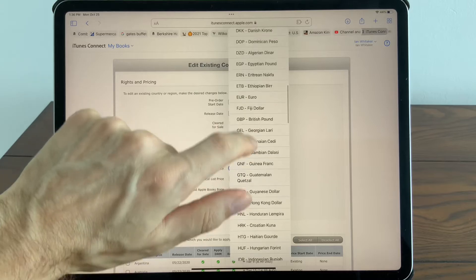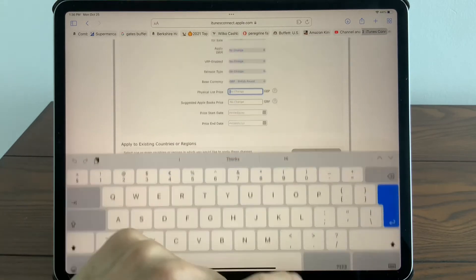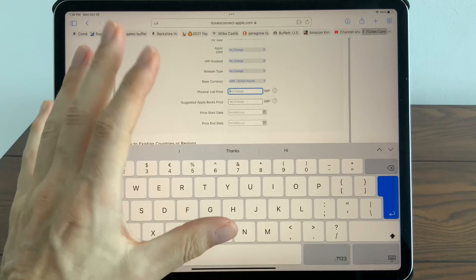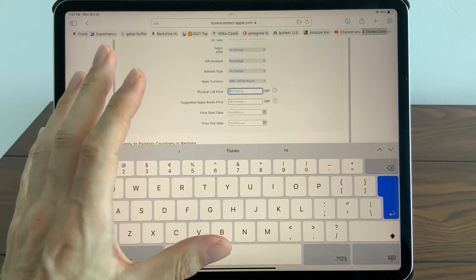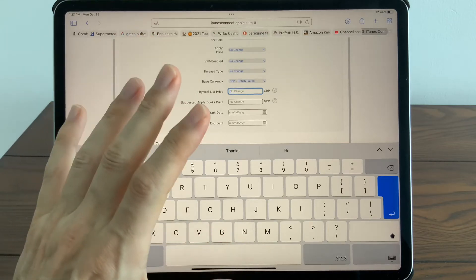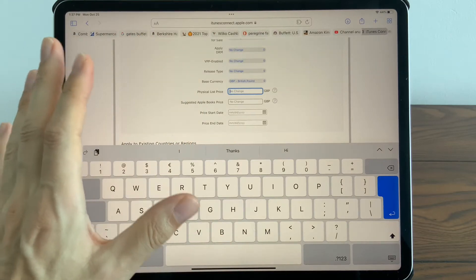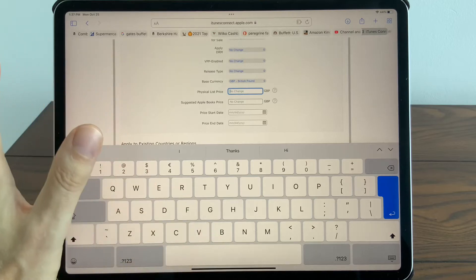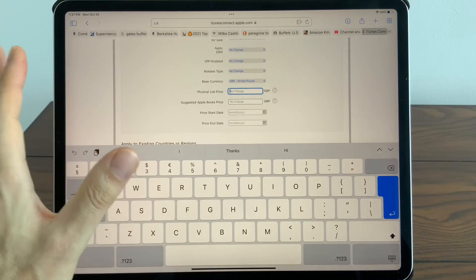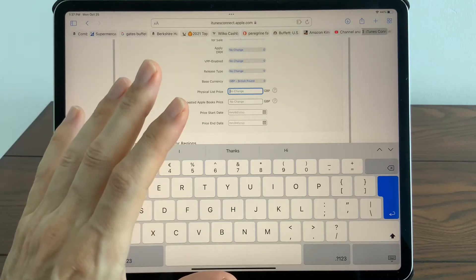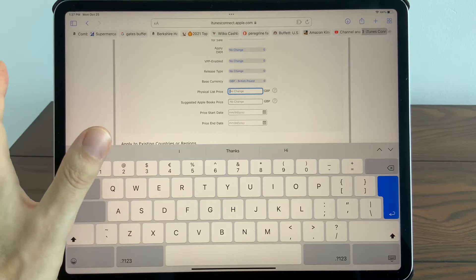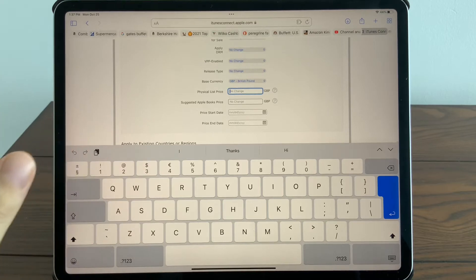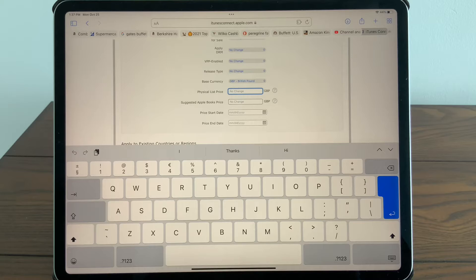The next thing is quite important to note: the physical list price. Again, it's just the price you want to work off—this price will dictate what the Apple system dictates to you. For example, if you put a low price in here, the Apple system will say that you need to select a very low price for your book.